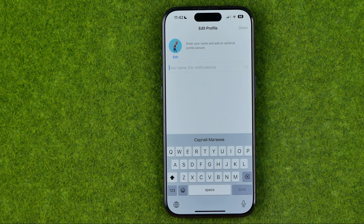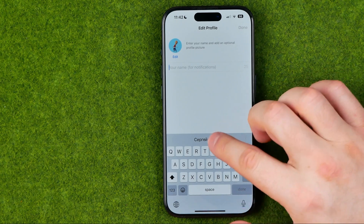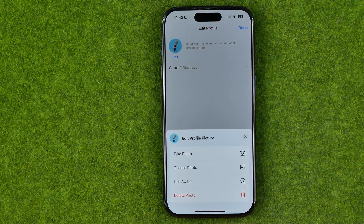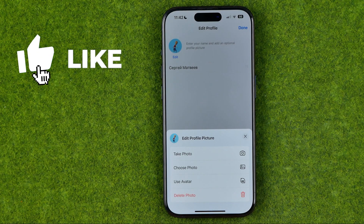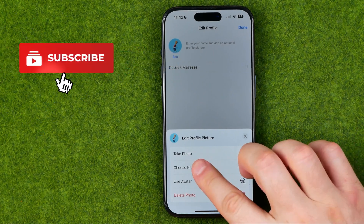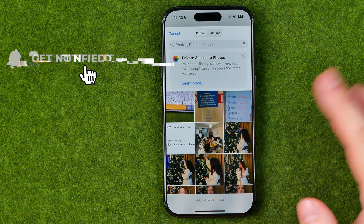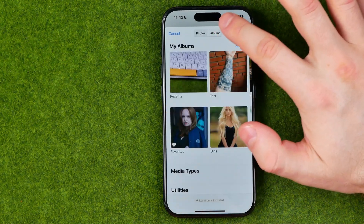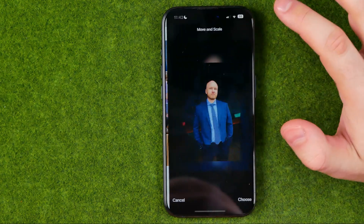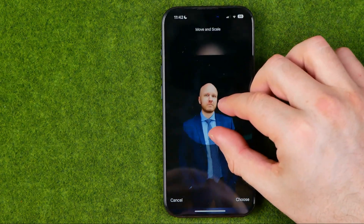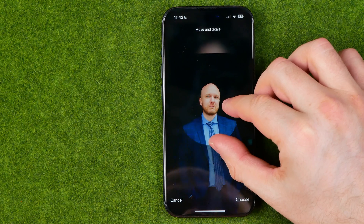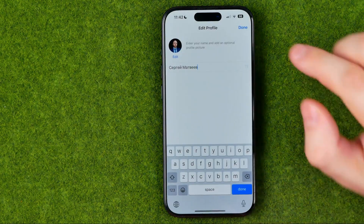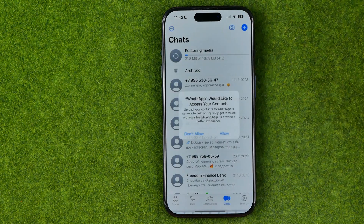On the next step we need to enter our name in that field. Also we can tap at edit and change our profile picture. I'm going to tap at choose photo, which will open up my camera roll. I'll select a photo to use as my profile picture, crop it, and then tap at done to continue.